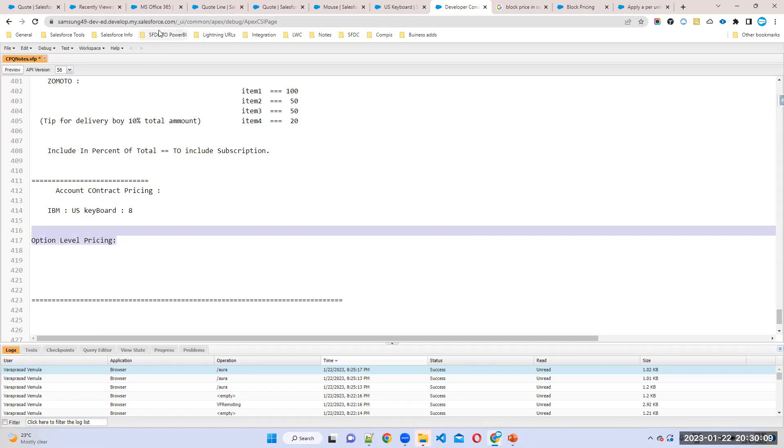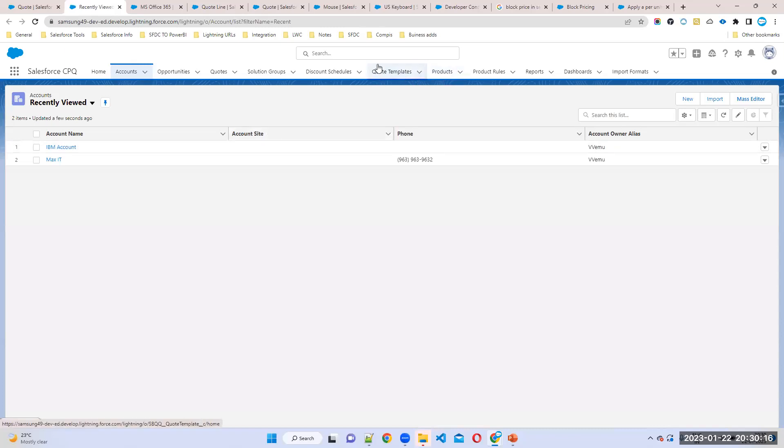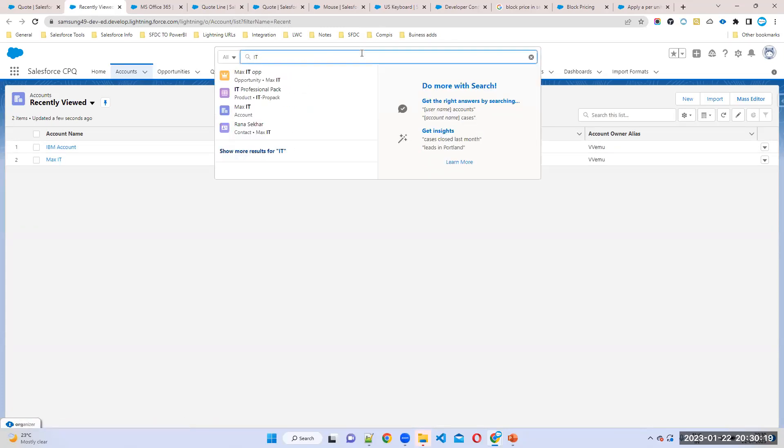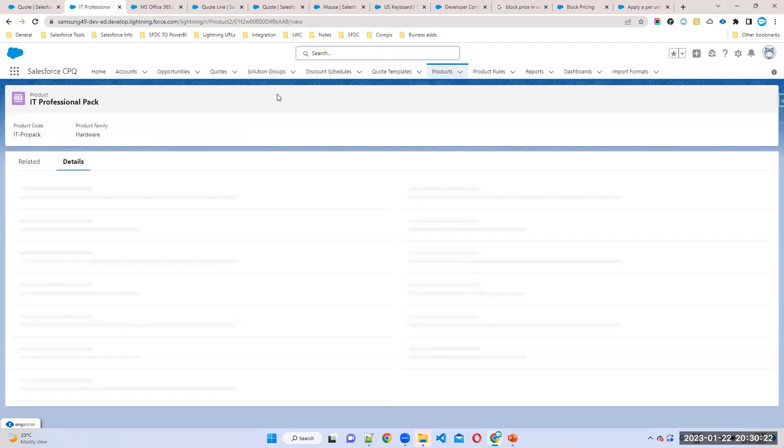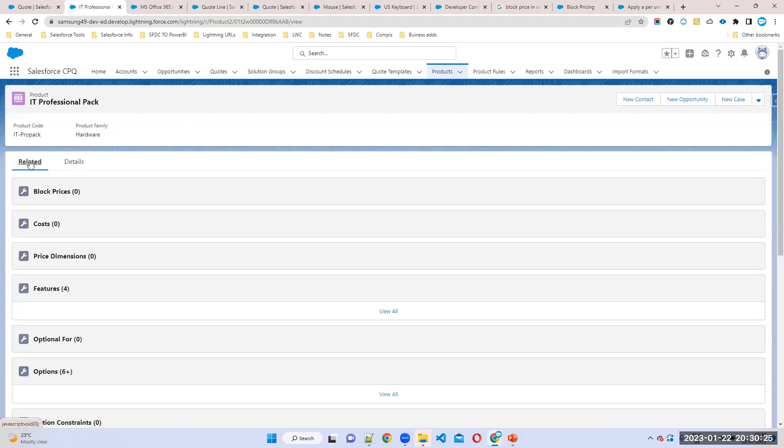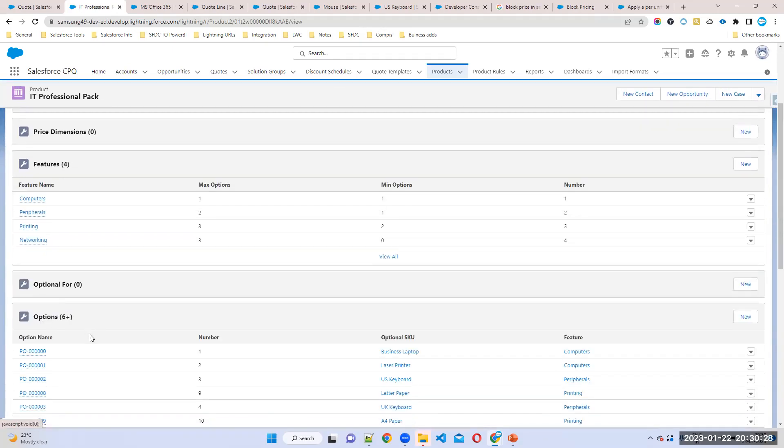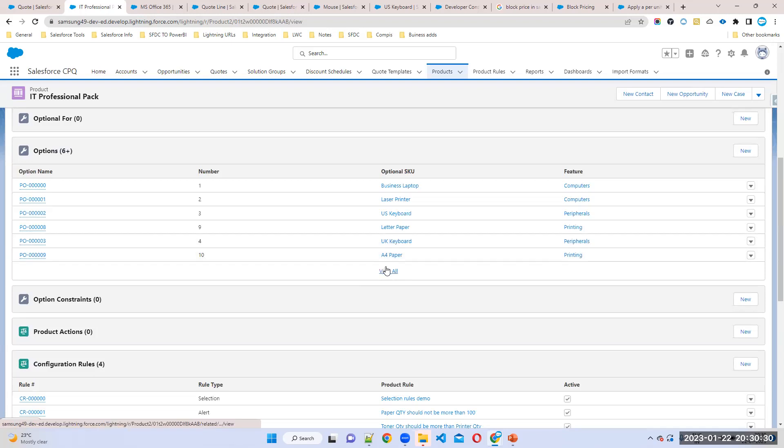From the standalone product, right? Product level. Whatever the price you configured is there. But if you want to override that price, if you want to override that price, what you can do? Even in the option level also you can override. This is already we discussed, that concept. Already we discussed that concept when we were discussing important fields at the option level. If you open any one existing option.